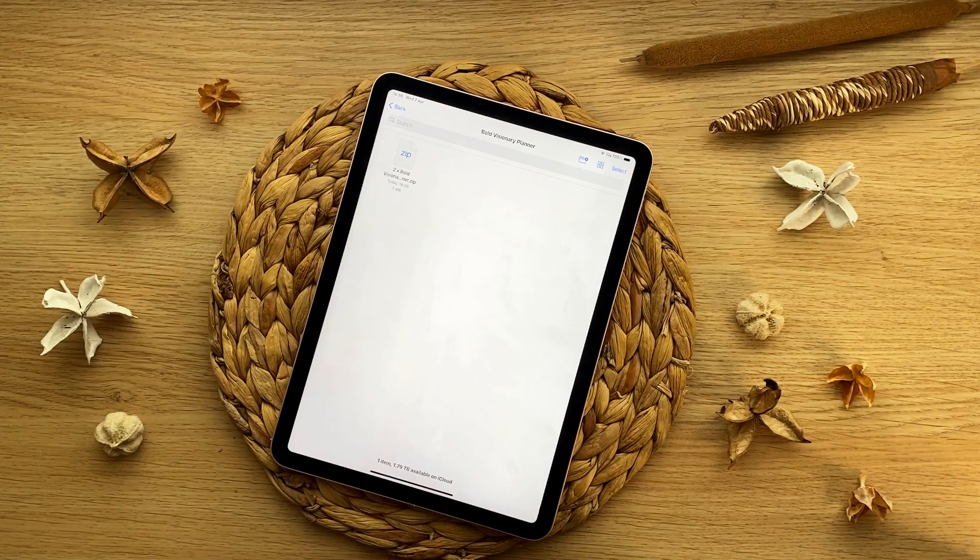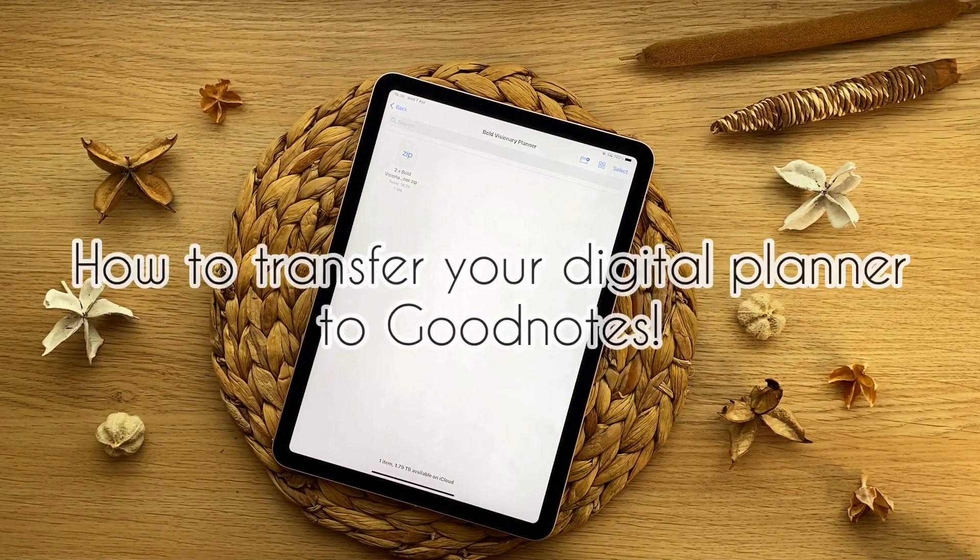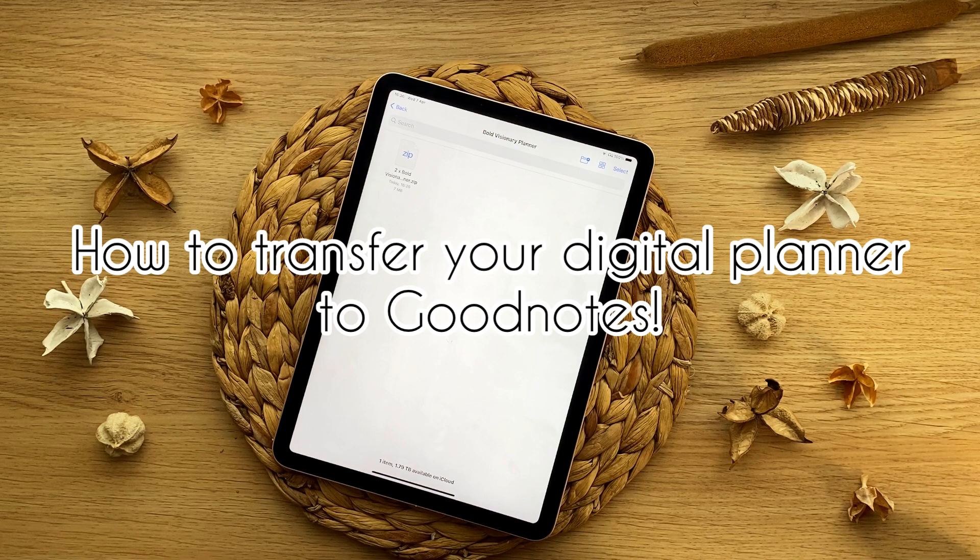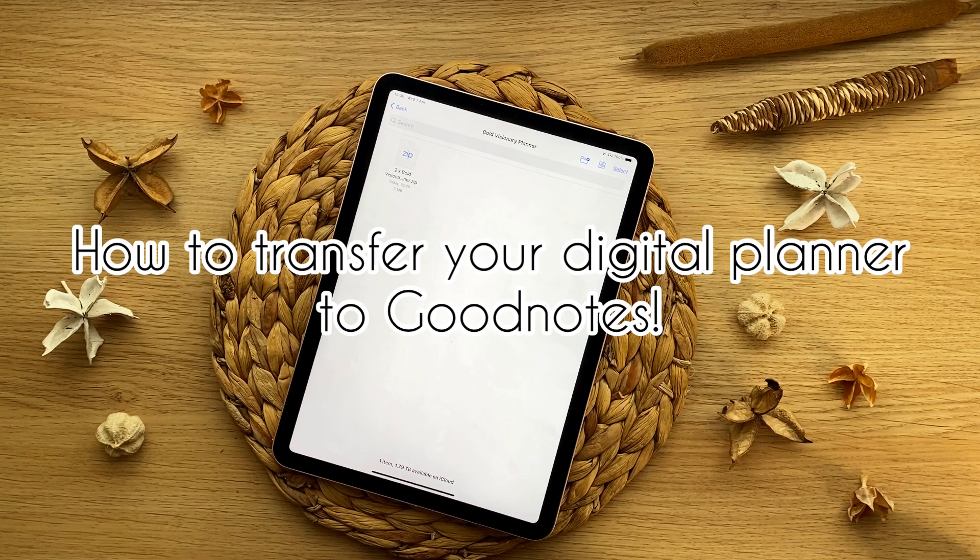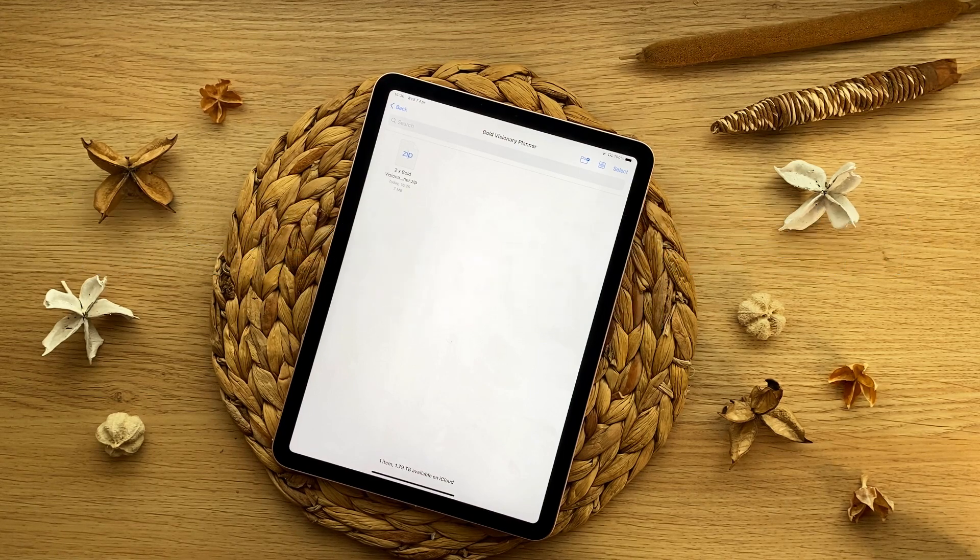Hi guys, I thought I'd give you a quick tutorial on how to transfer your digital planner file to your GoodNotes app.